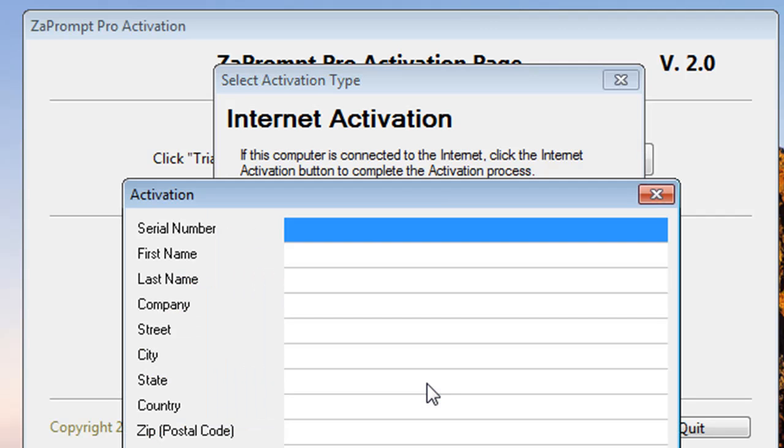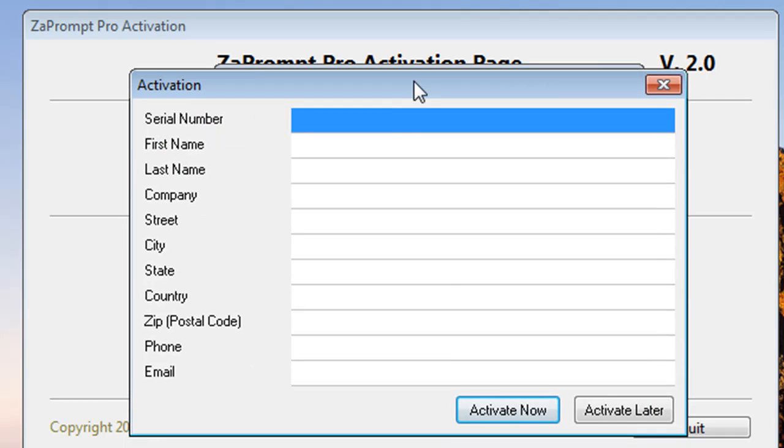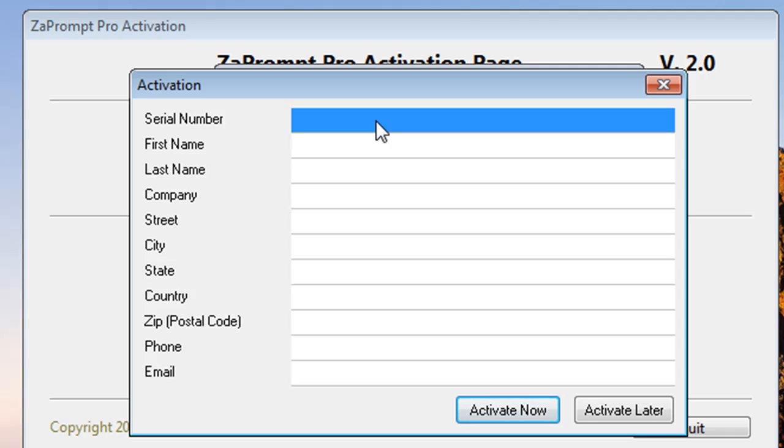By selecting the internet activation, a form will pop up and it's going to have some fields that it will require you to fill in. The first and most important one will be the serial number. When you purchase ZaPrompt Pro or if you purchased any other product that contains the ZaPrompt Pro serial number, you'll enter that number here.